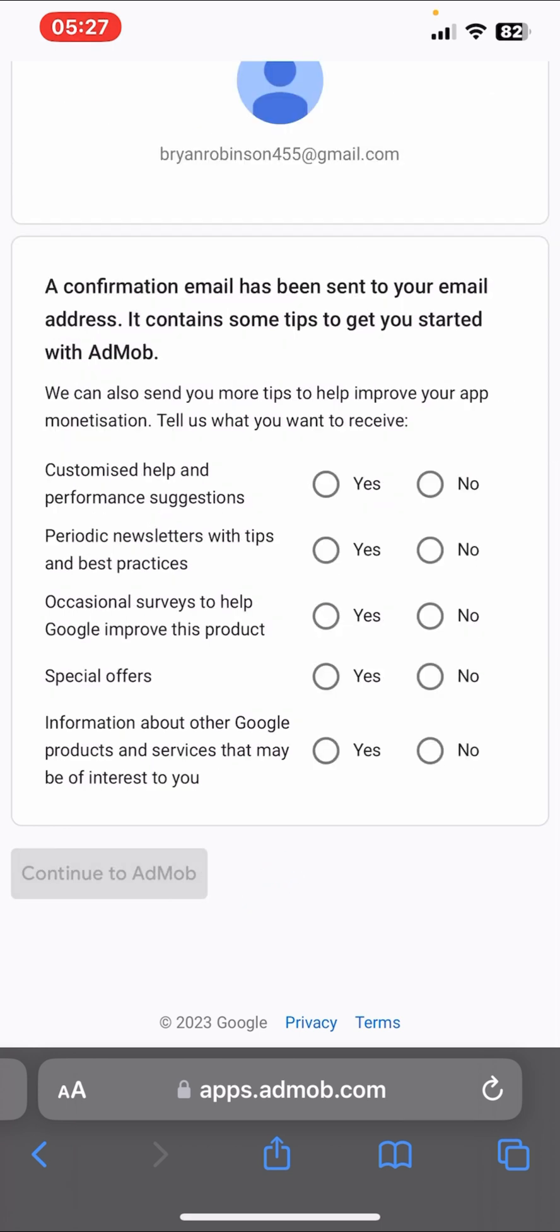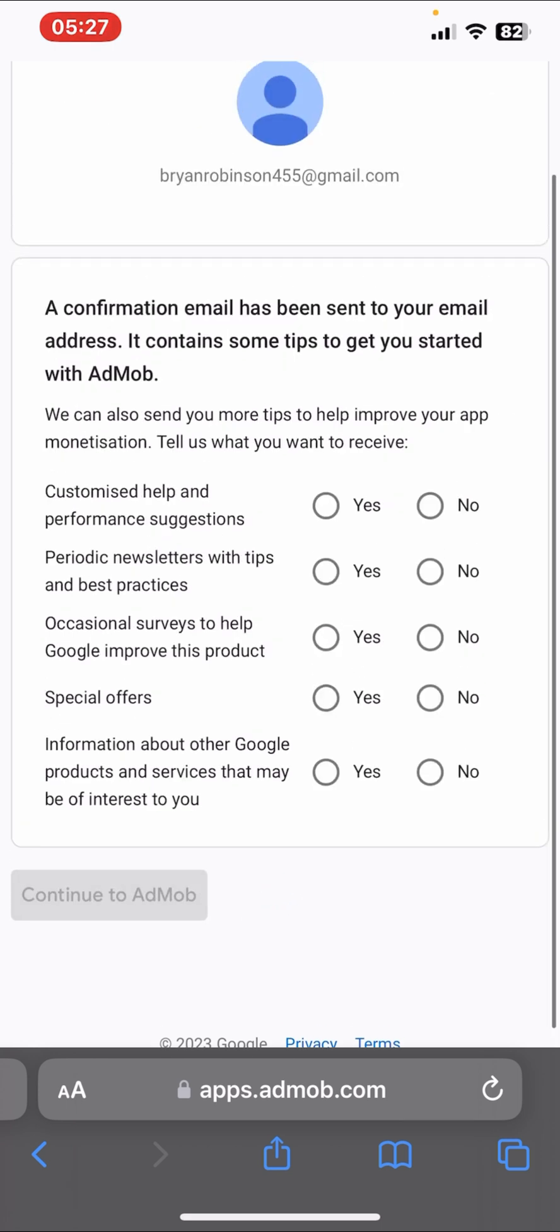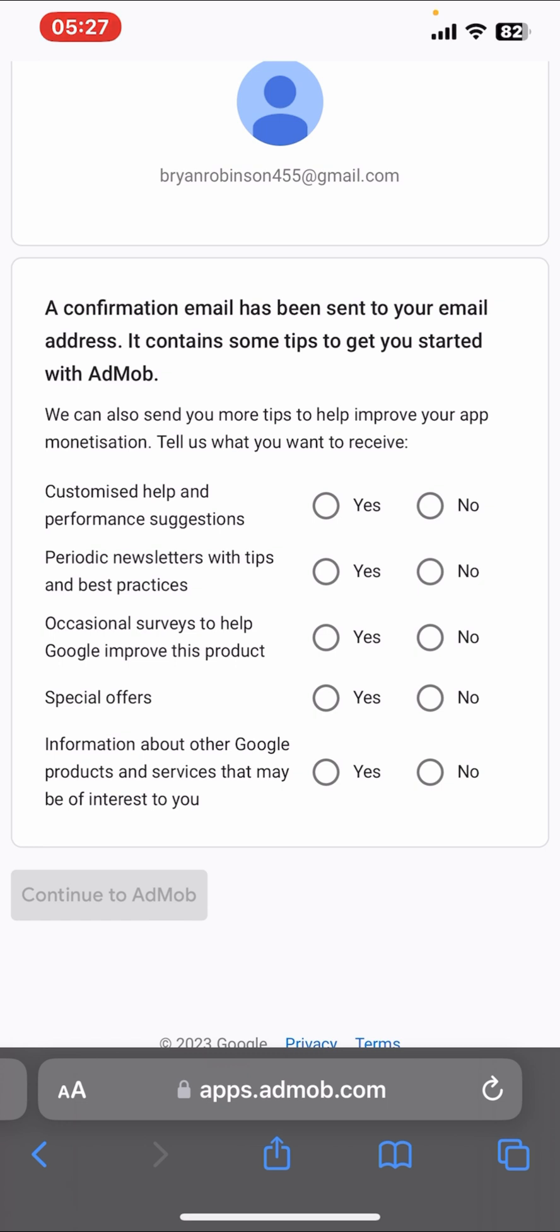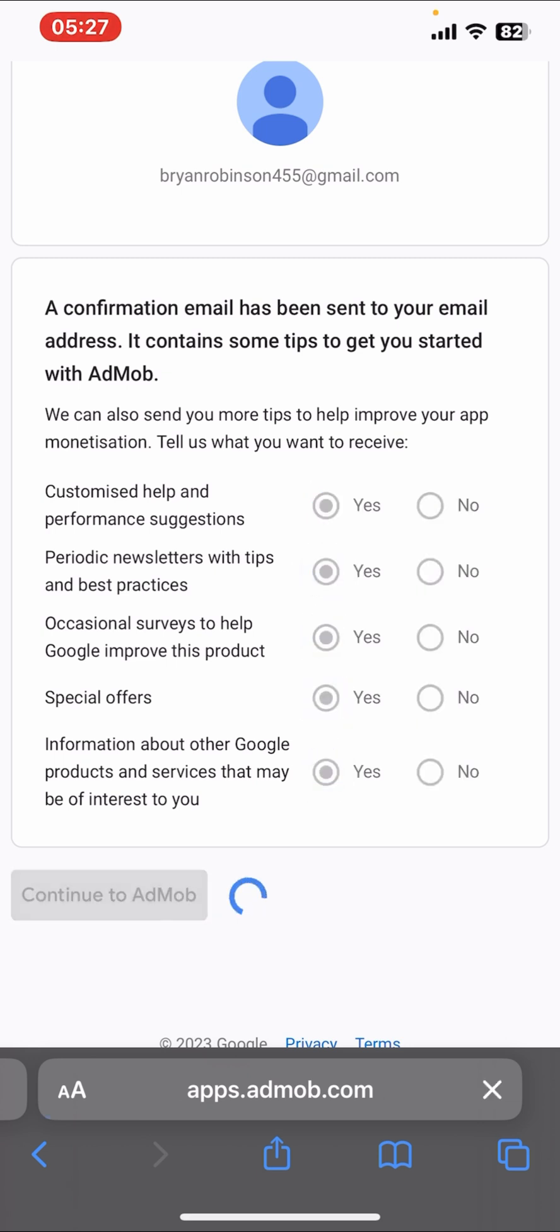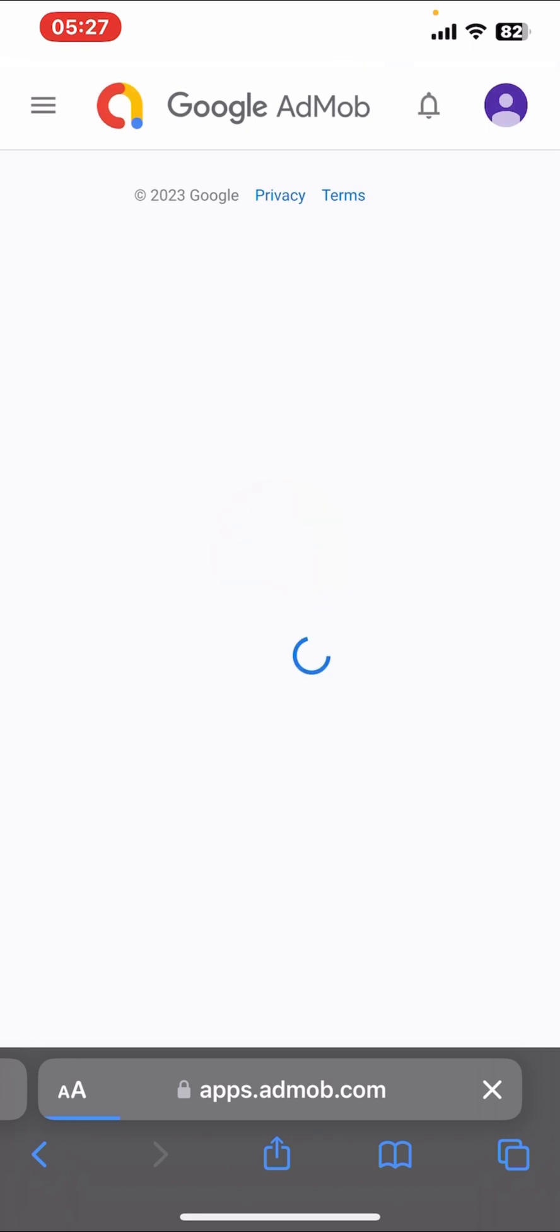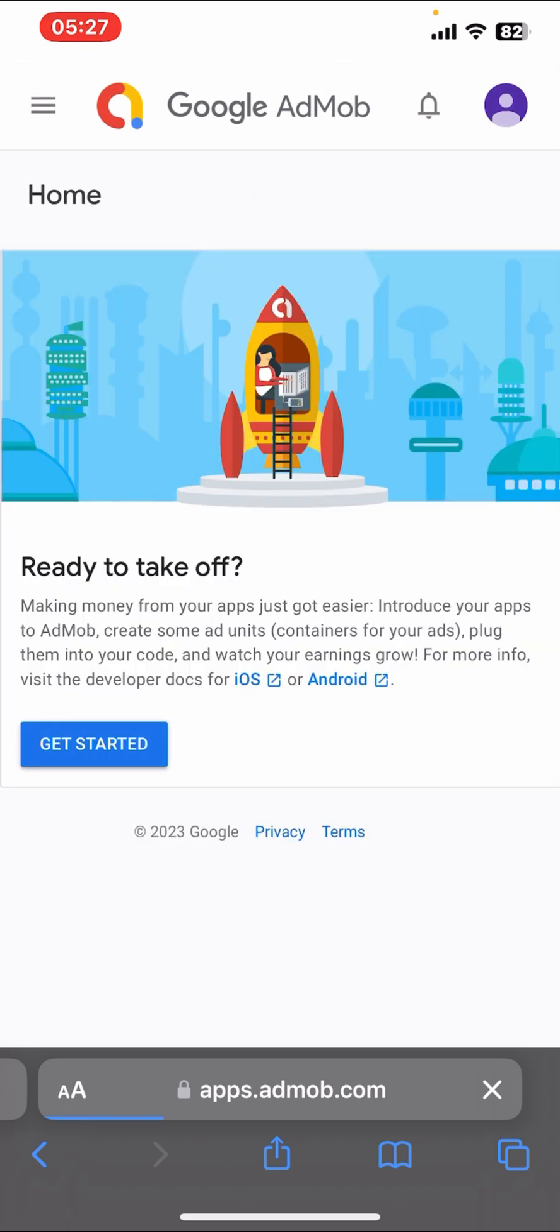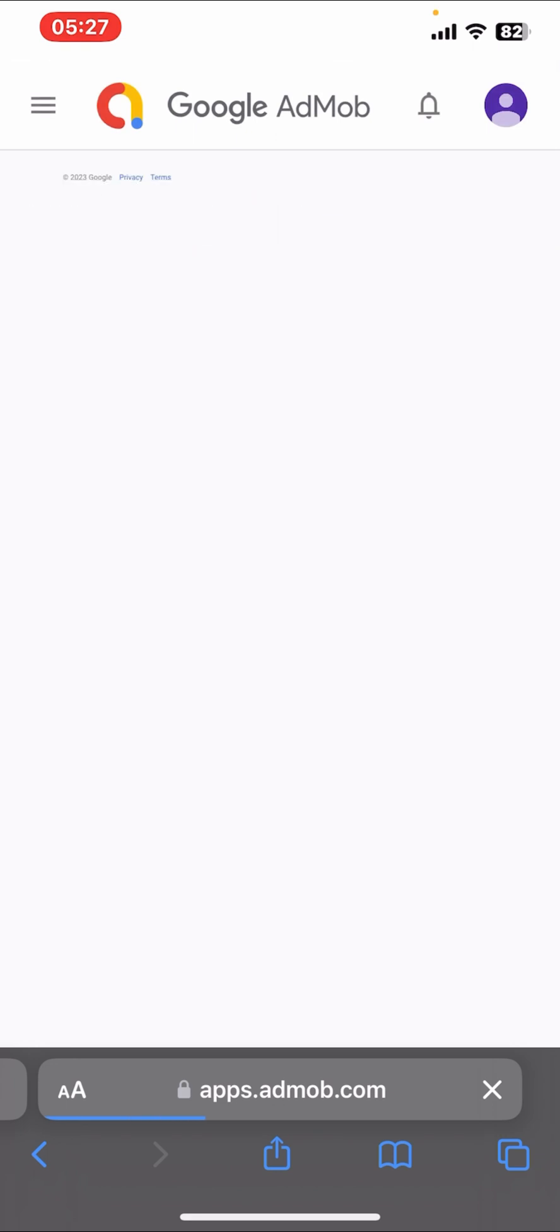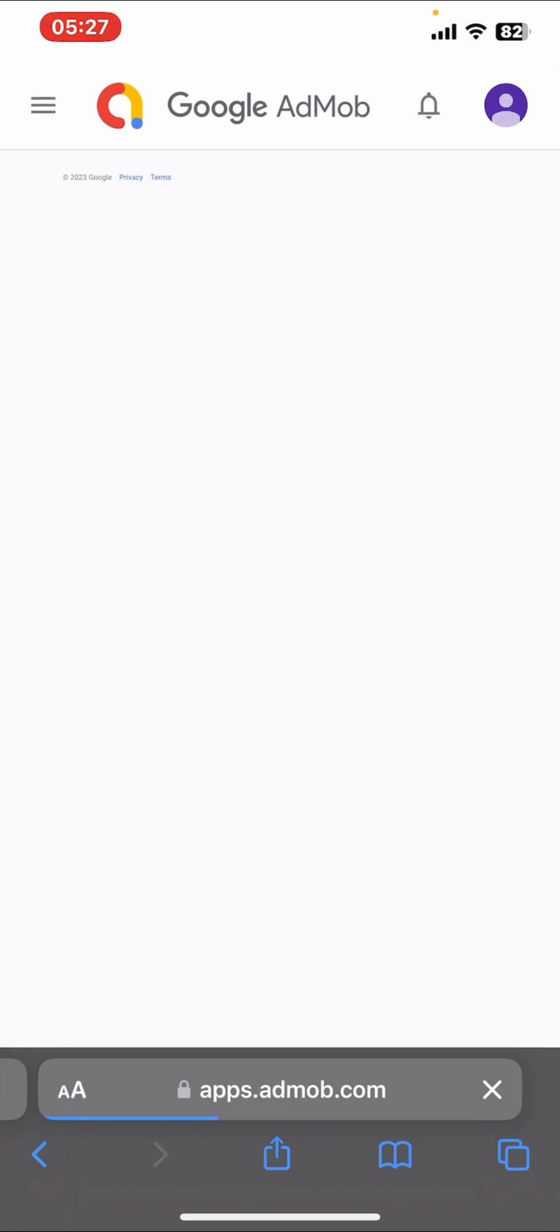So you just click on Create AdMob Account. A confirmation email has been sent to your email address. It contains some tips to get you started. We can also send you more tips to help improve your app's monetization. For me, I'll just click on yes, yes, yes, yes because it's good. They'll keep on sending you tips on how to improve your app and make more money.